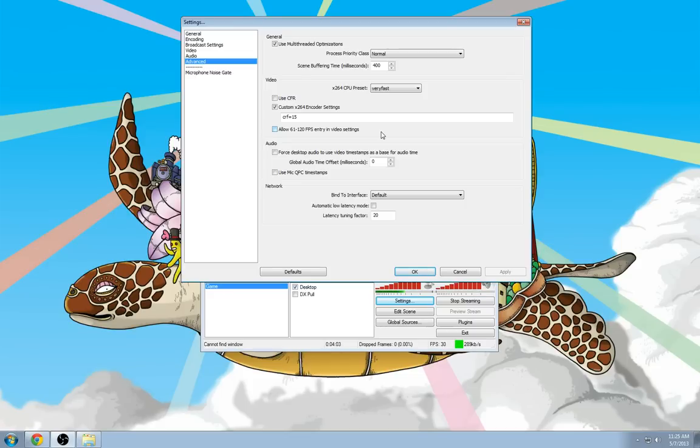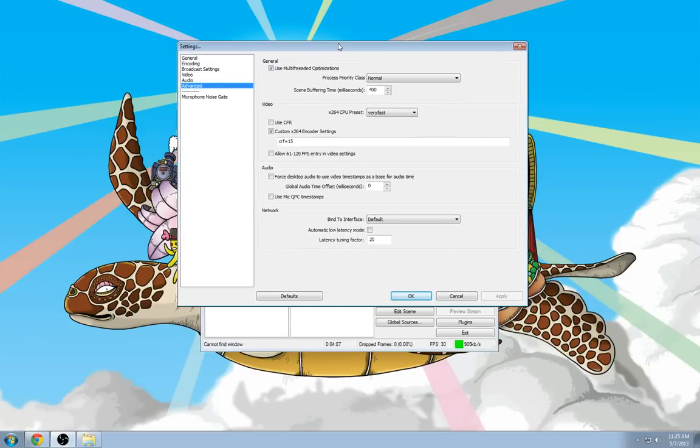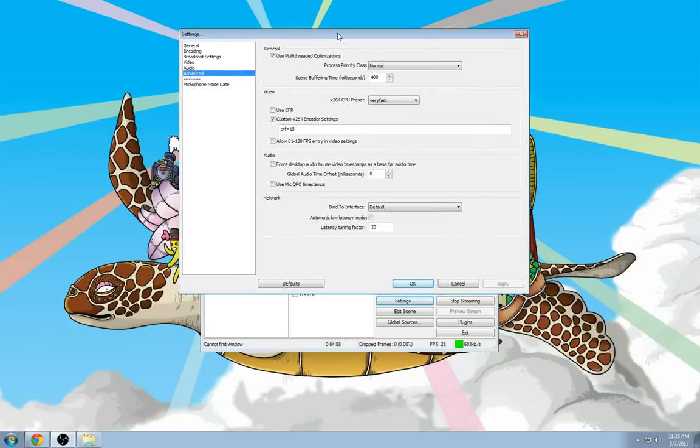Again, this is only for local recording. You wouldn't be able to stream these files. They're just too large. The frames you'd be sending would be obscene.